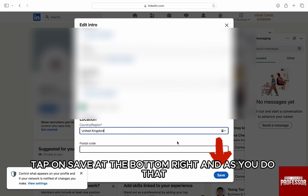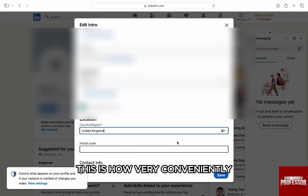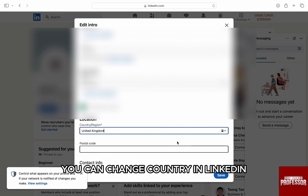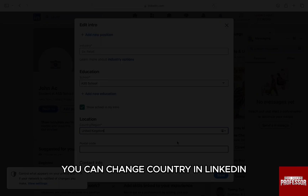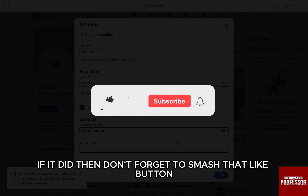Tap on save at the bottom right, and as you do that, your country will be changed on your LinkedIn profile. This is how very conveniently you can change country in LinkedIn. I hope this video helped you out.